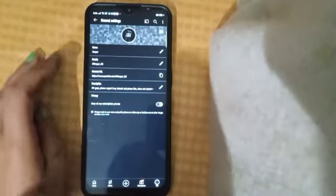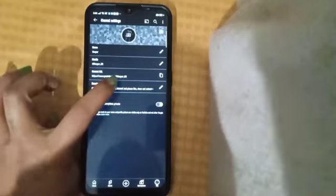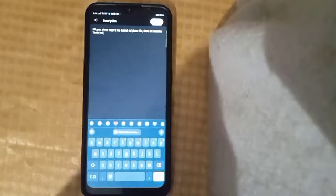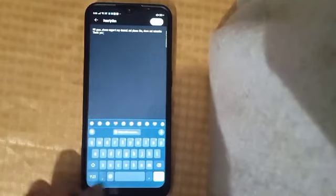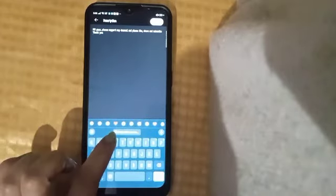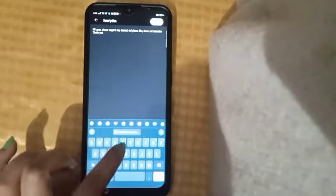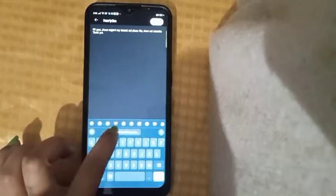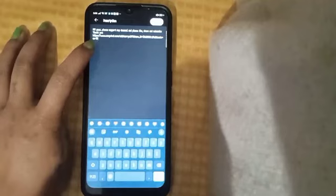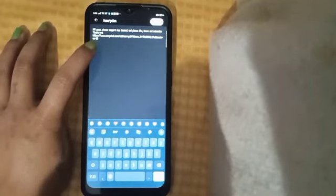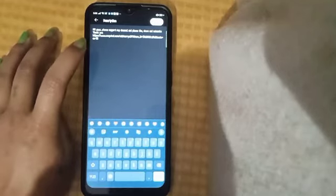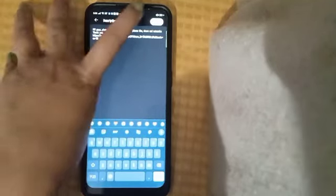Then click on the description field and paste the link there. The Snapchat link has been pasted on the YouTube channel. Now save it.